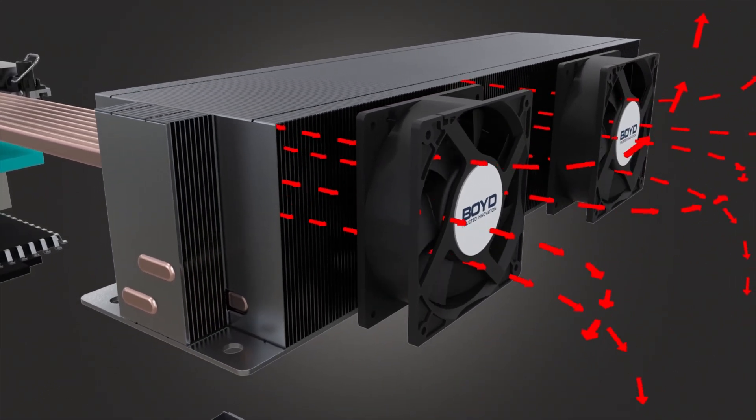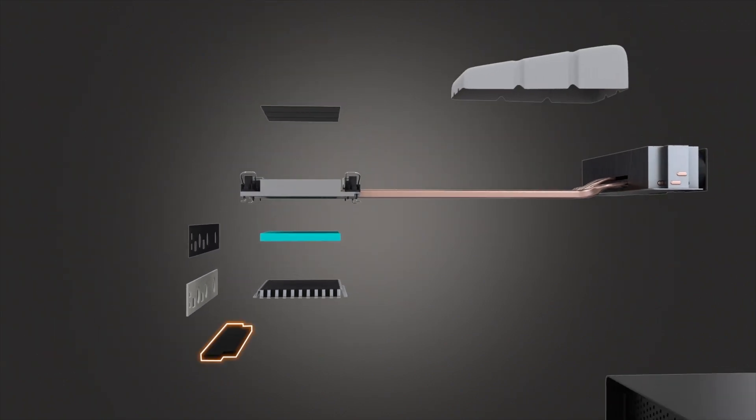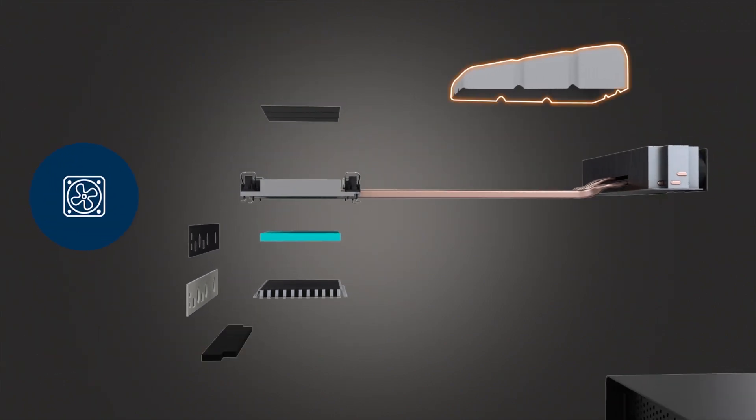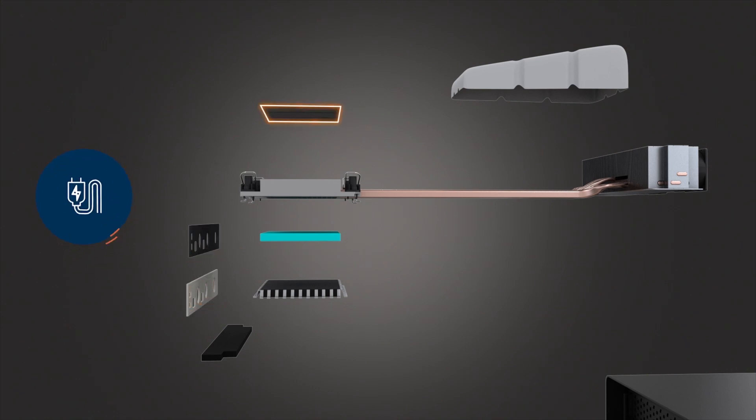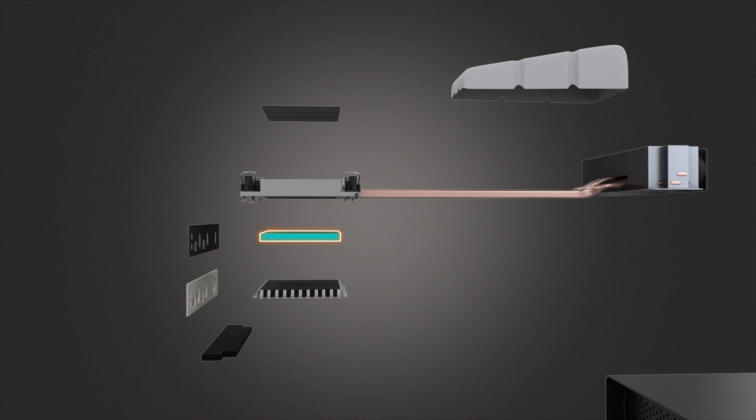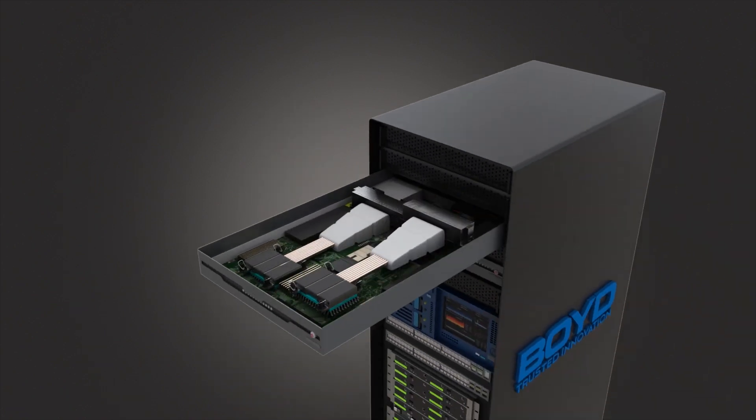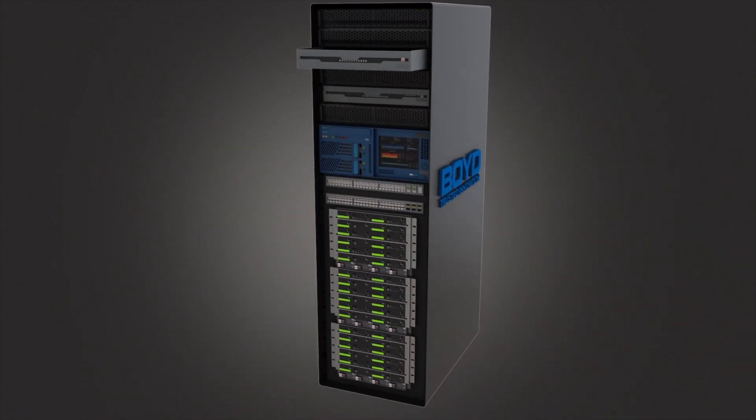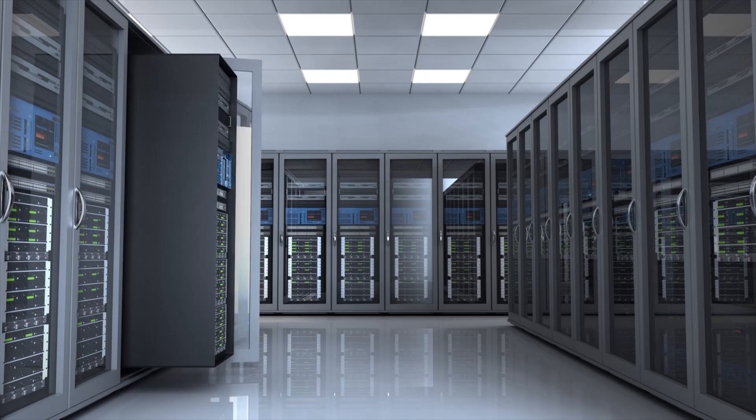Boyd's engineered material technologies like air and acoustic blockers, airflow gap fillers, EMI shielding, dielectric insulation, and thermal interface materials maximize the efficiency, reliability, and safety of extreme air-cooled systems.